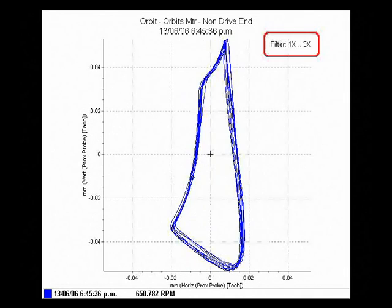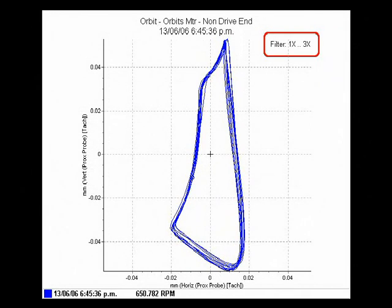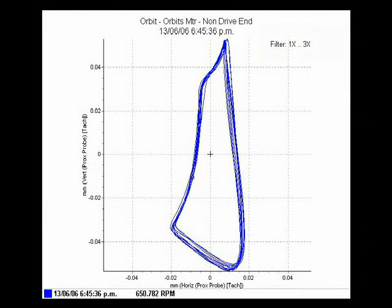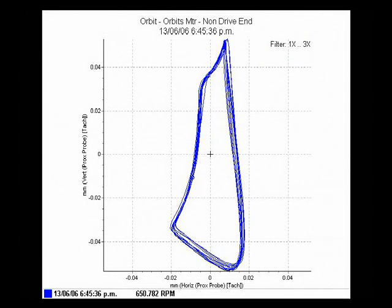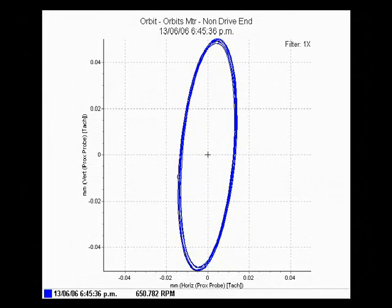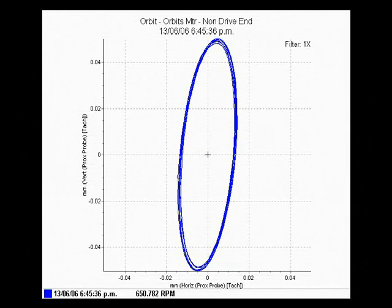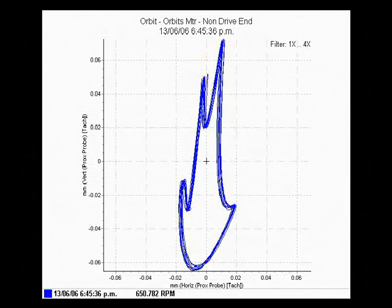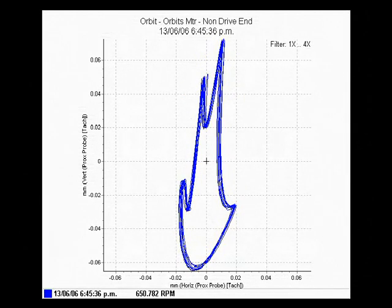Filtered orbits allow you to select specific orders of running speed to display, such as the 1 or 2 times RPM. Filtering the frequency range greatly simplifies the traced movement, so that key features of the shaft's orbit can be associated with specific frequency components.